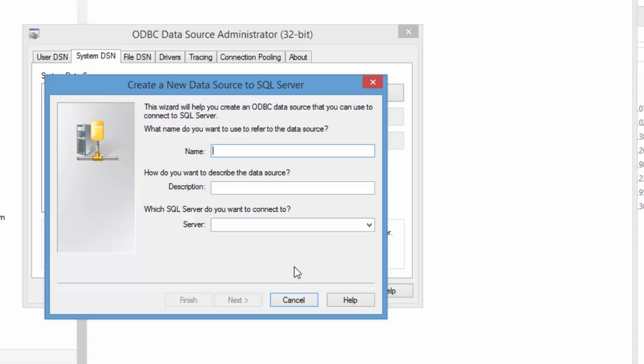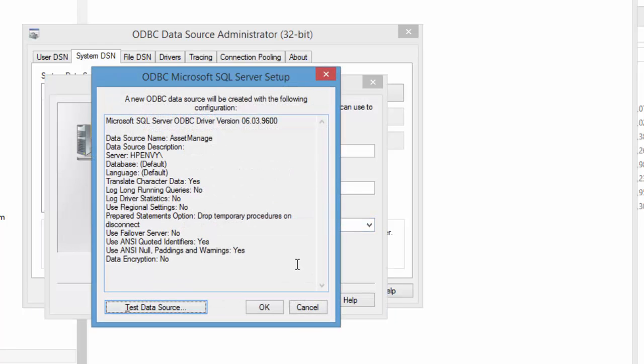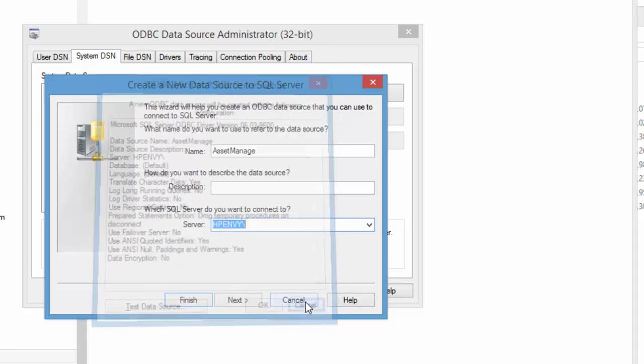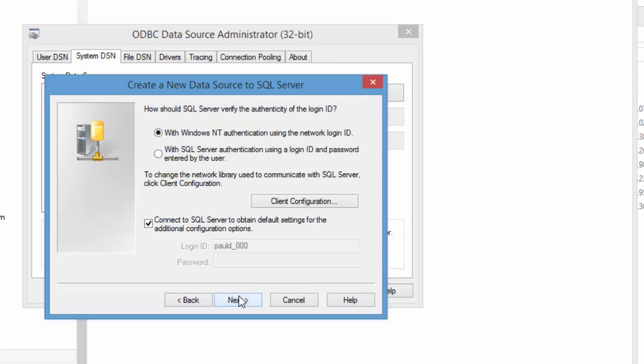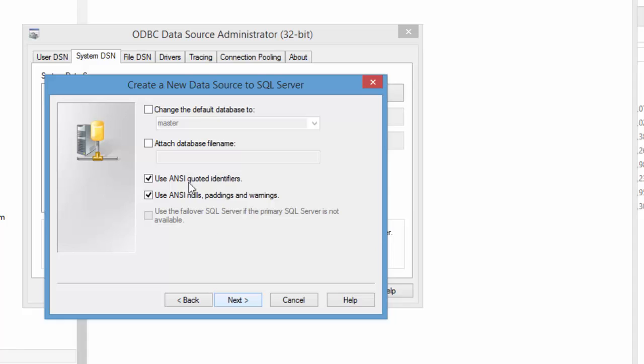Now here remember we needed to put in the name of the server and it was HPNB backslash Liberty Street. Click on next.